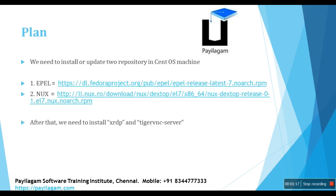And the plan is we need to install or update two repository in CentOS machine. One is EPEL and another one is NUX. And after that, we need to install XRDP package and TigerVNC server package. If we're done, then we can connect Linux from Windows.